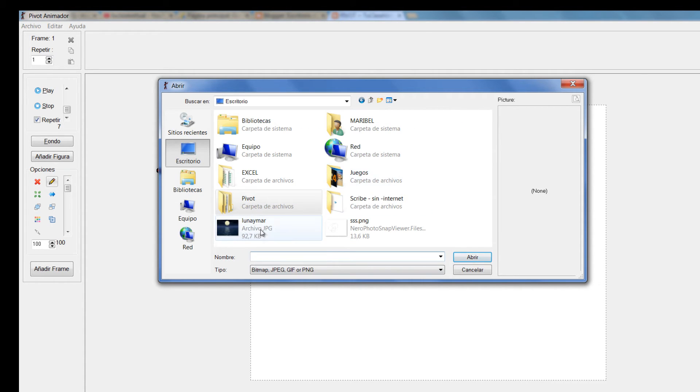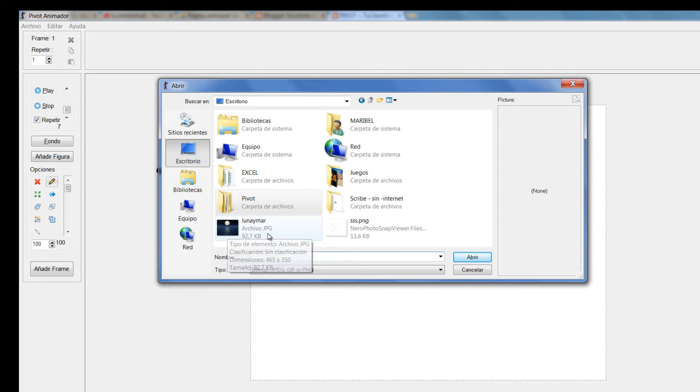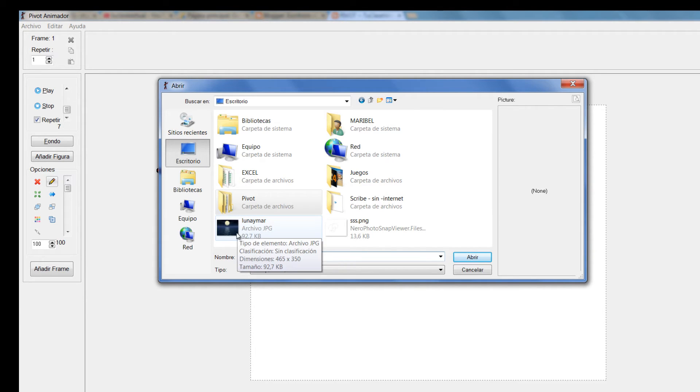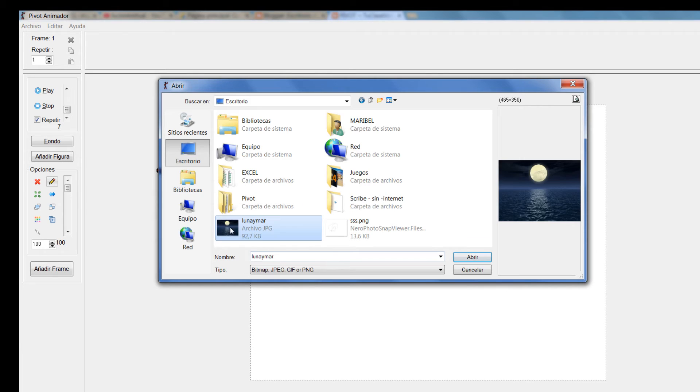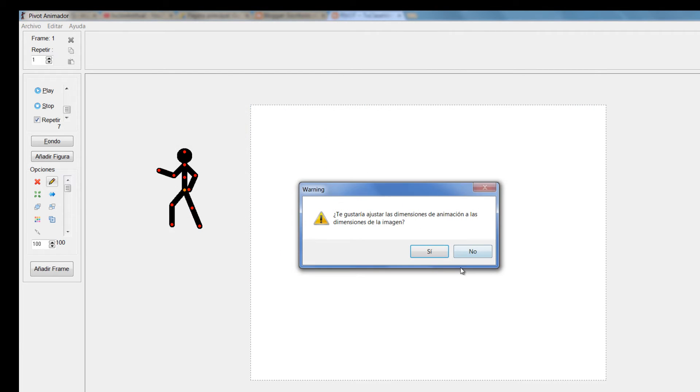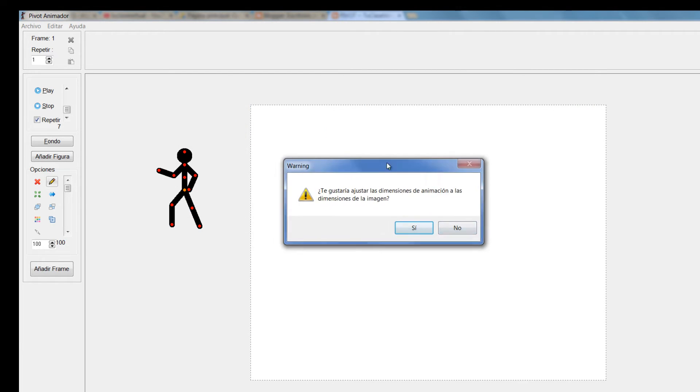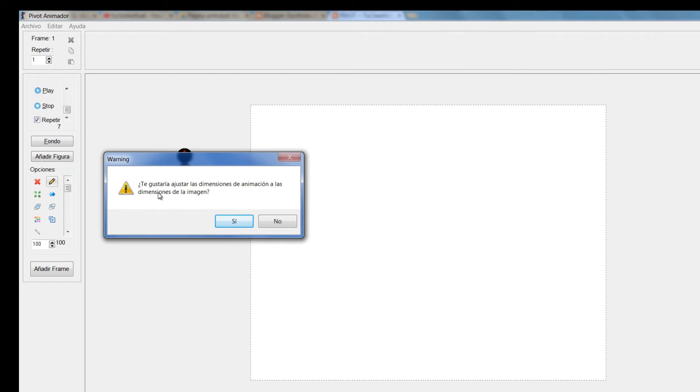Voy a irme acá a escritorio. Miren este fondo por ejemplo. Este fondo tiene un formato JPG. Voy a darle click, le voy a dar abrir. Y él me pregunta.